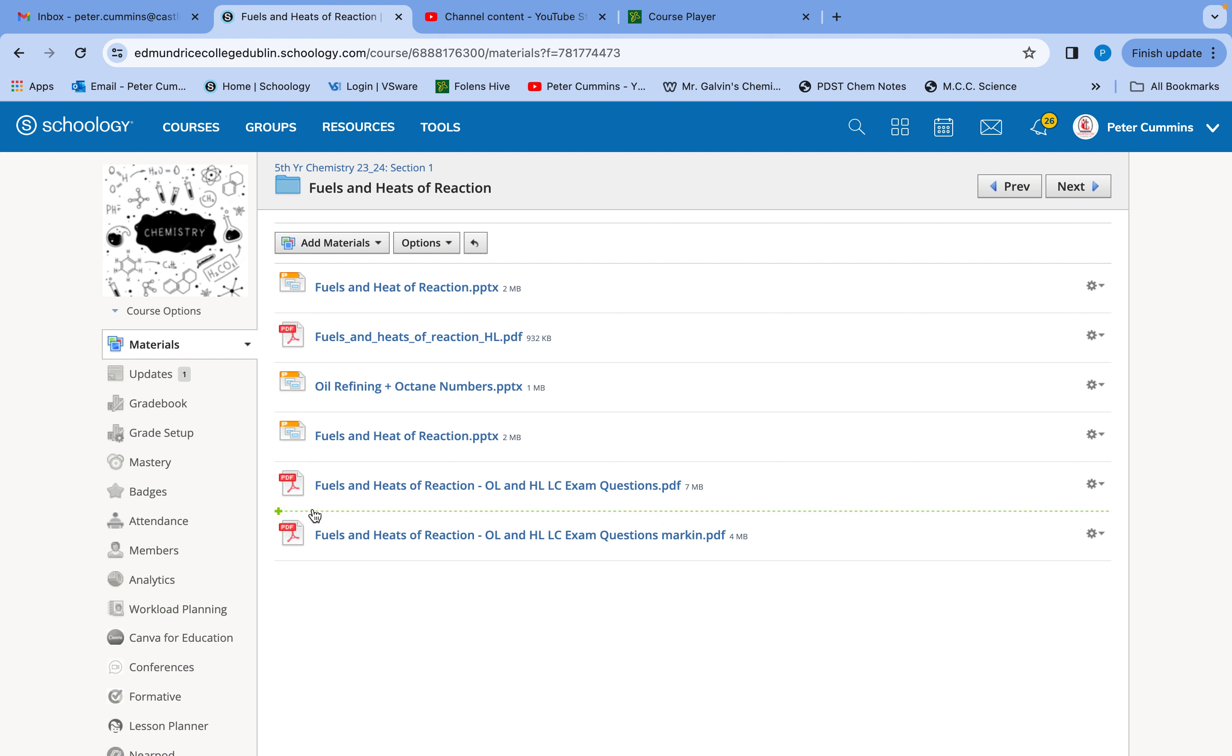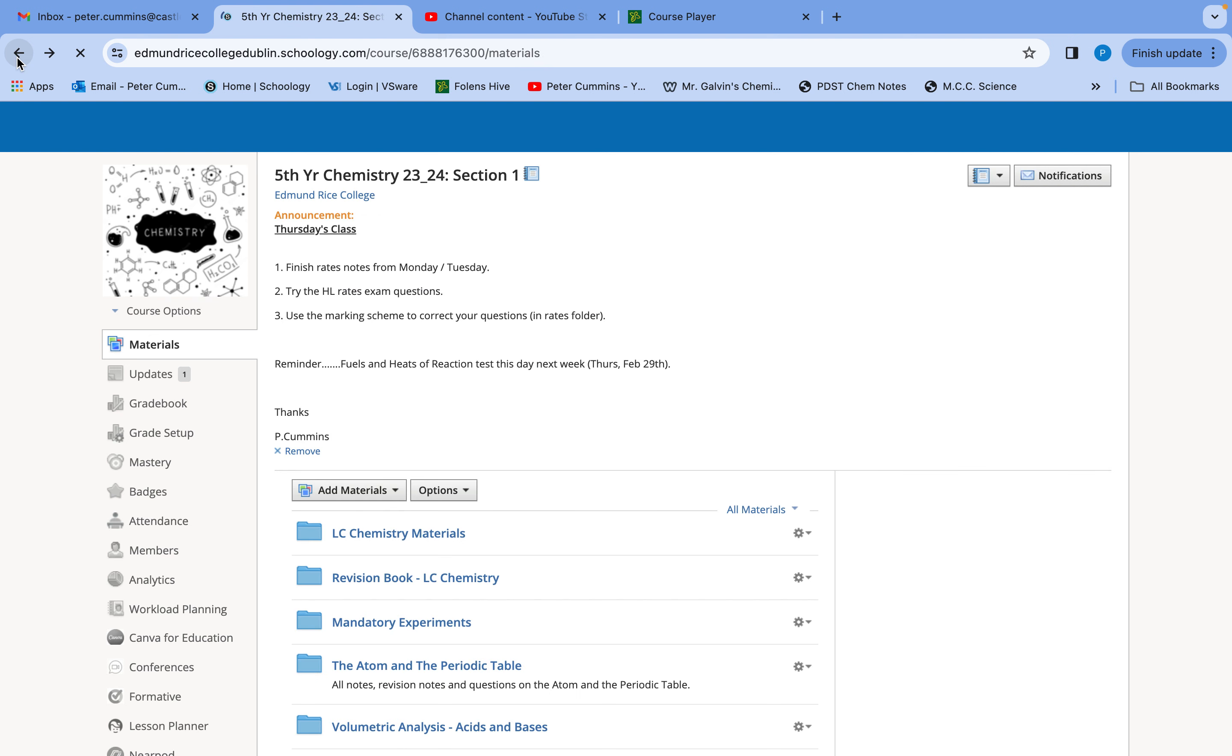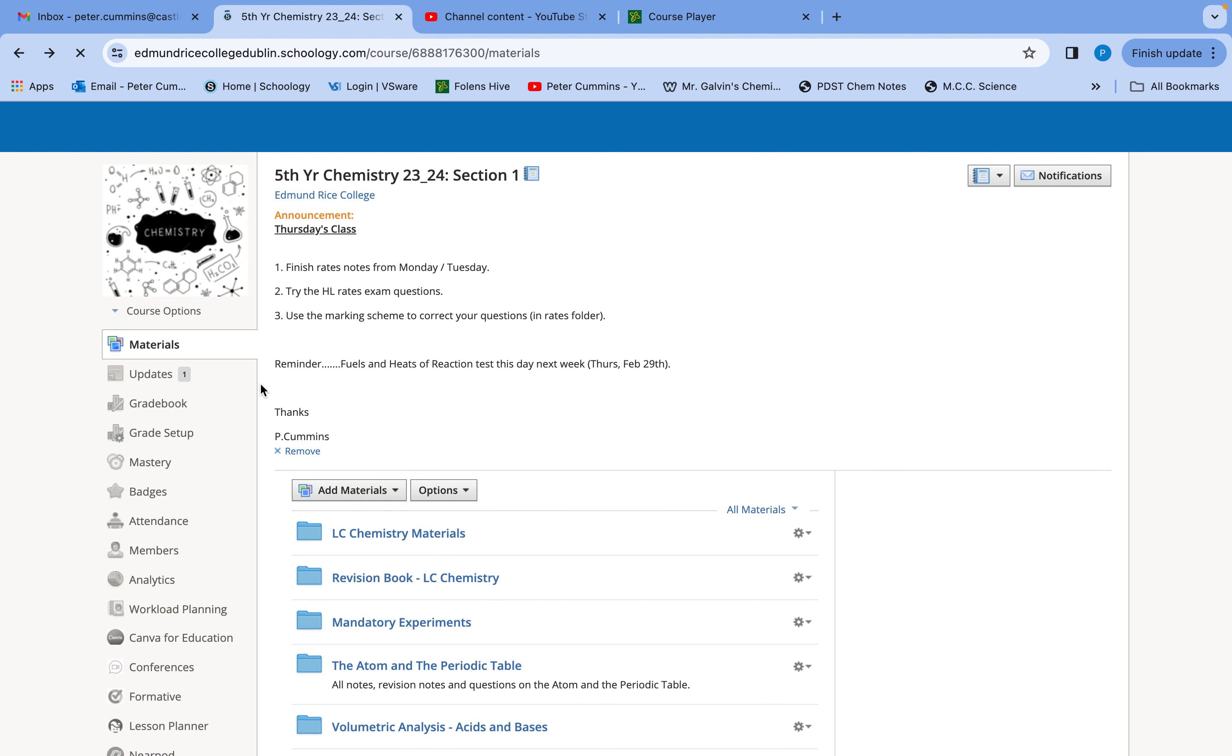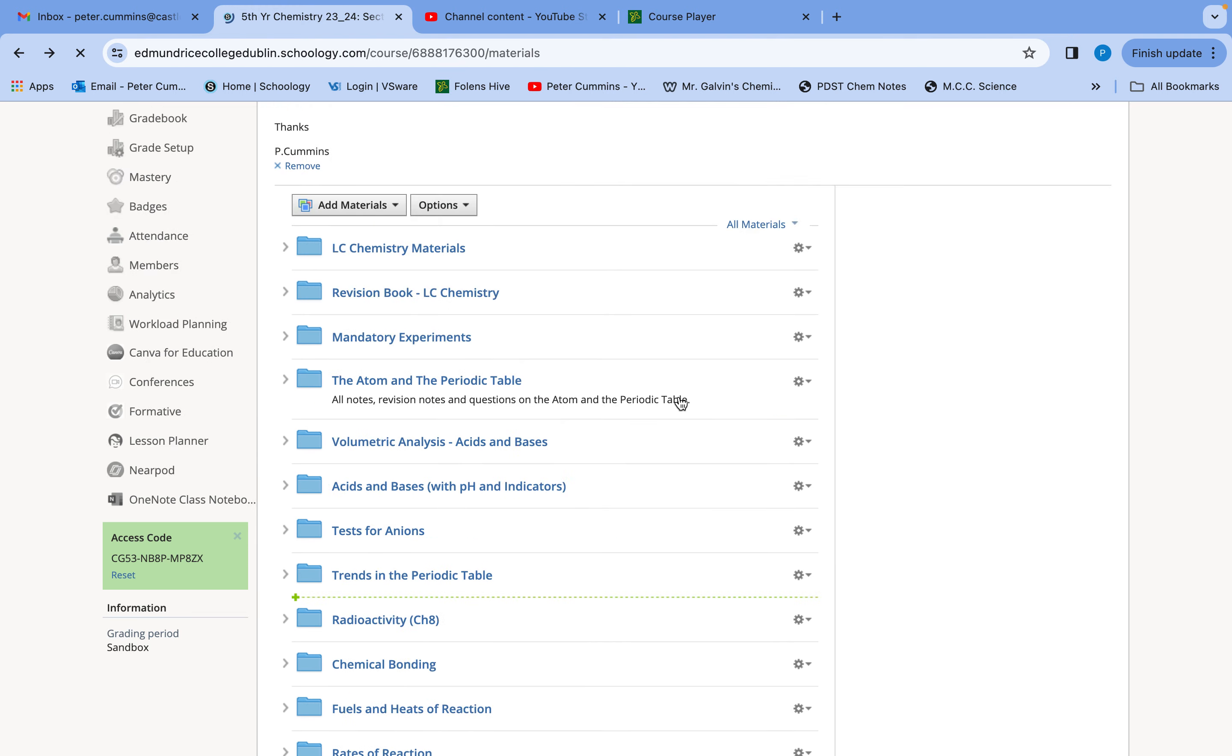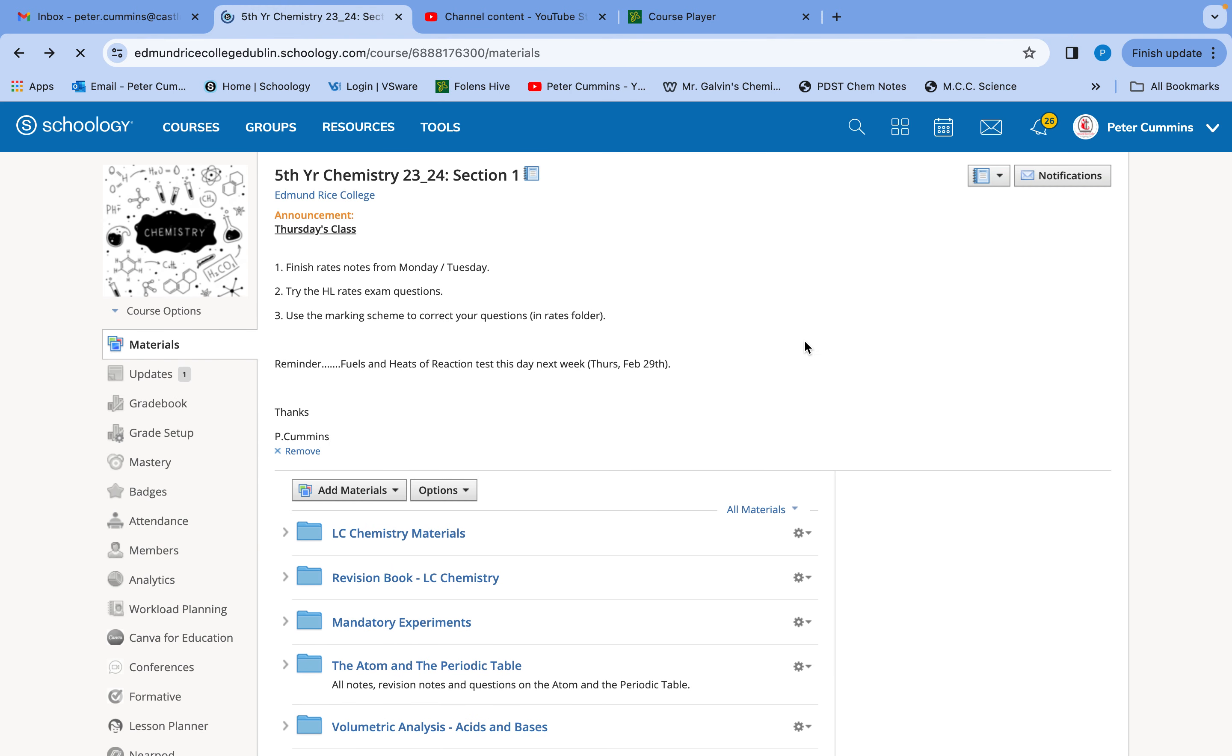When you go down to the fuels and heats of reaction folder, you'll have loads of sample questions to have a look at with the answers. That's what you should be preparing for Monday and Tuesday. That's going to be your homework prep for Thursday's test. For today and tomorrow I'm going to do a couple of things.